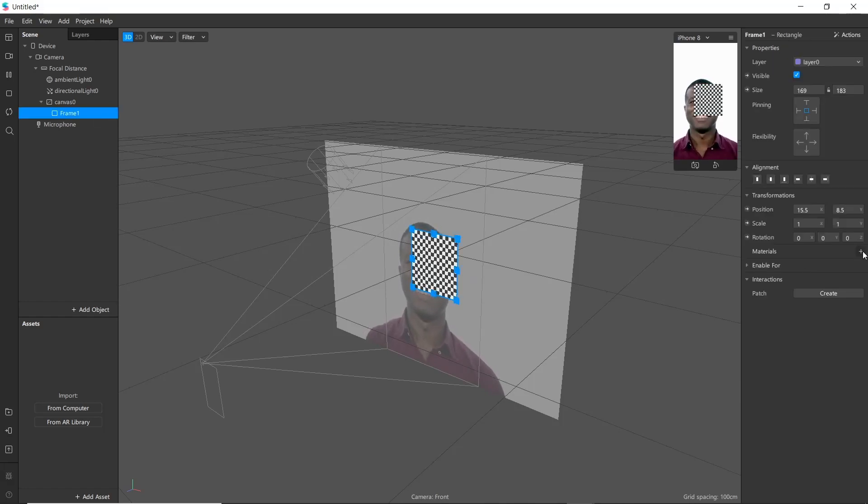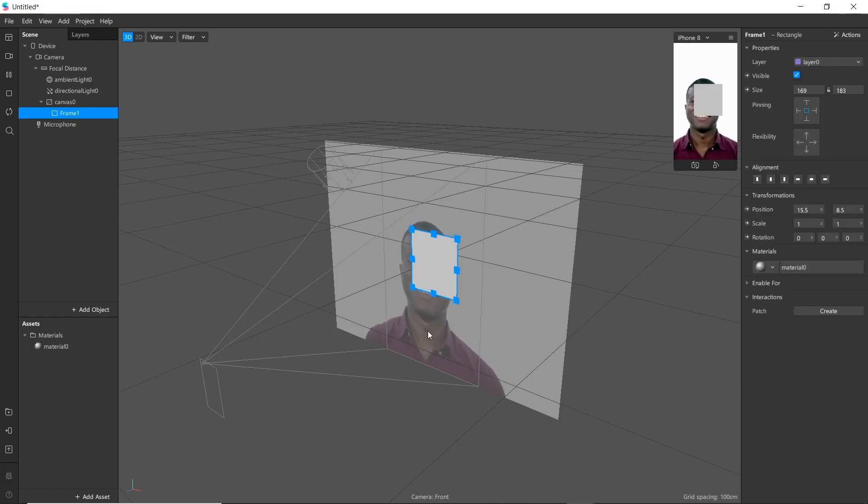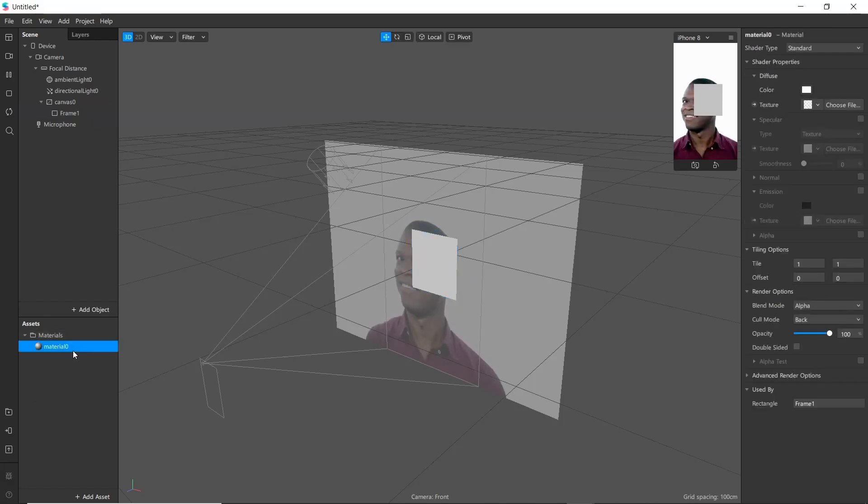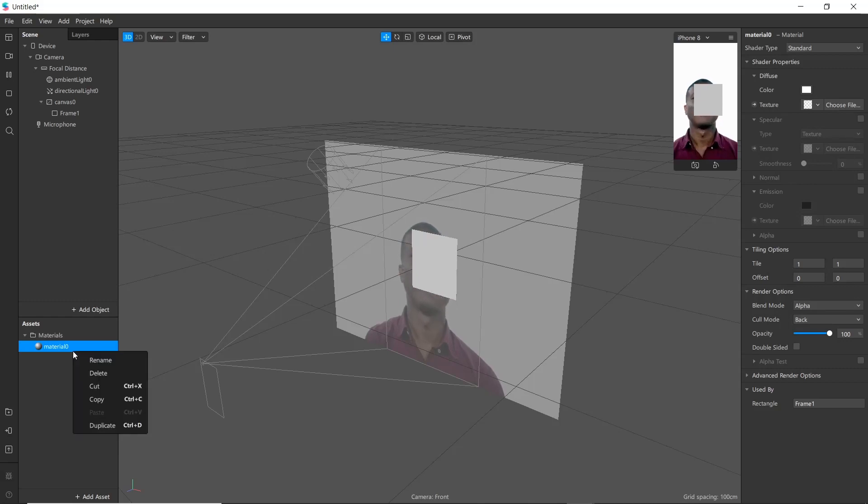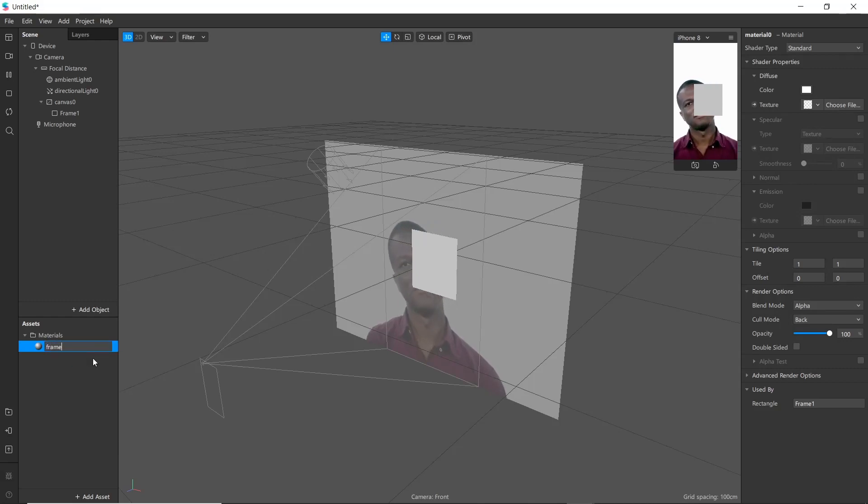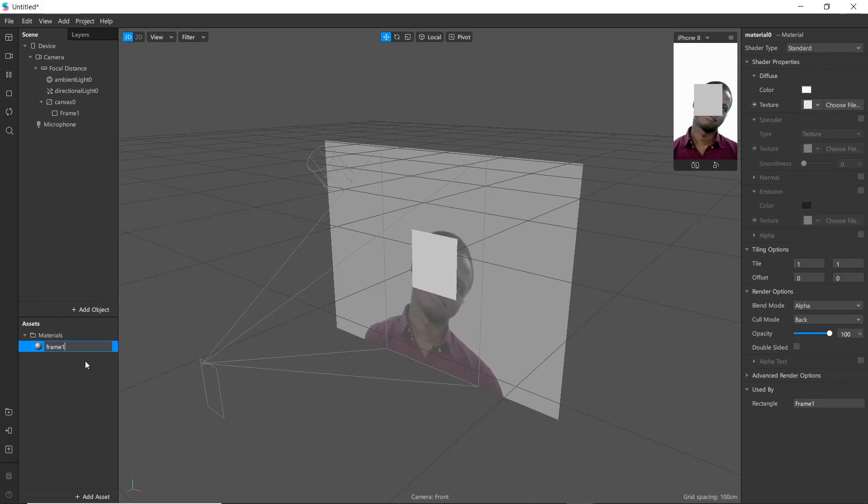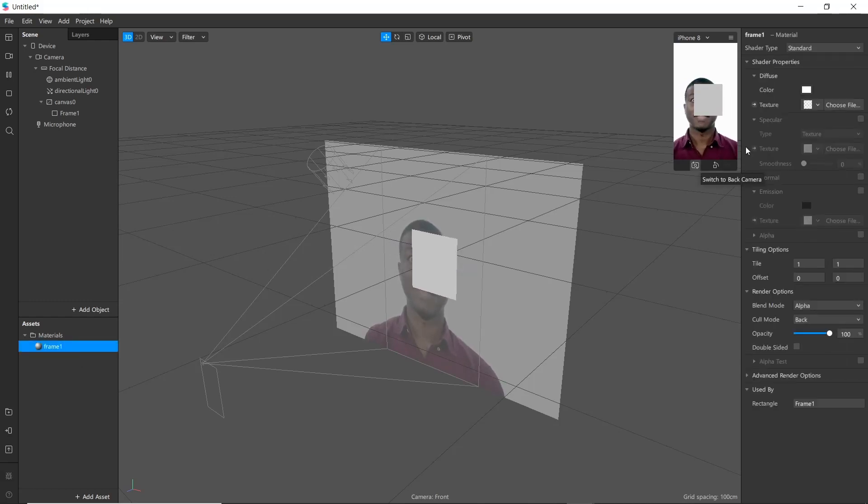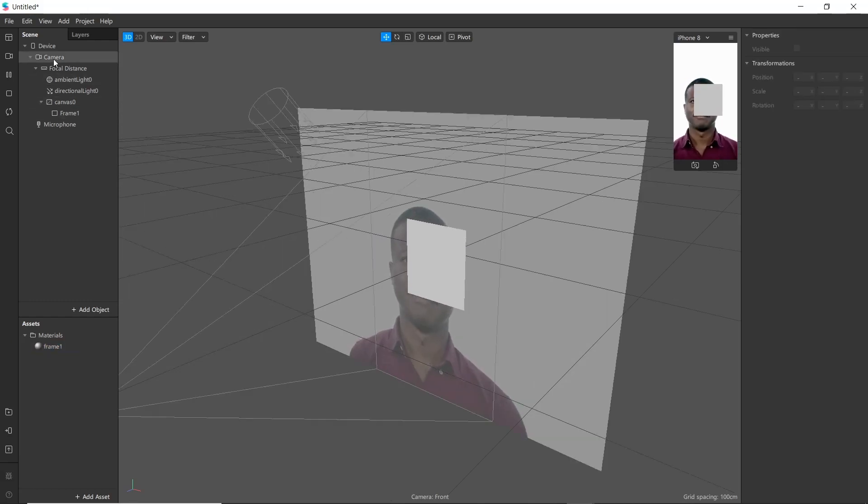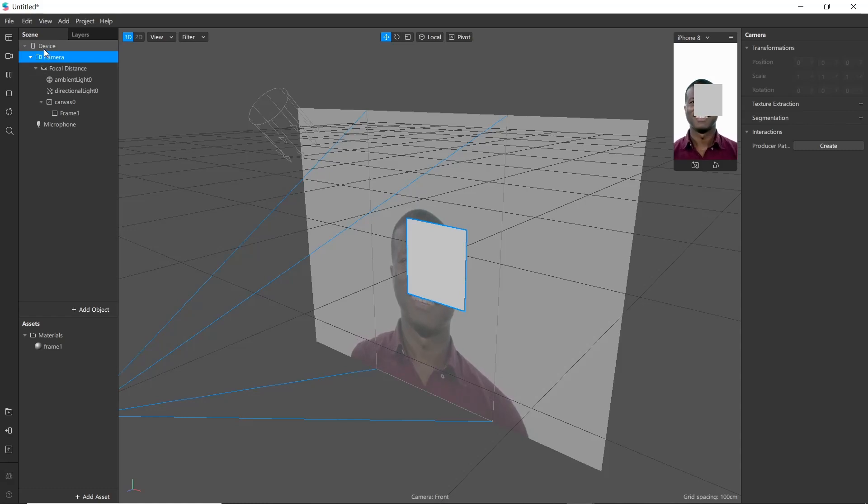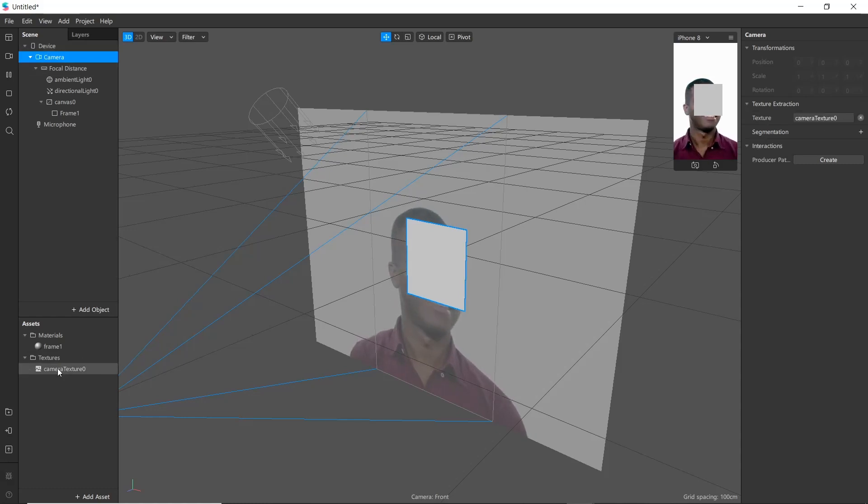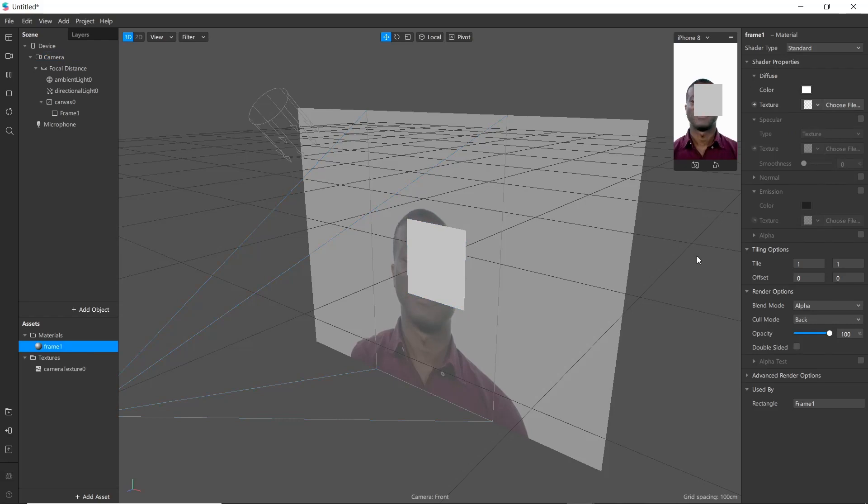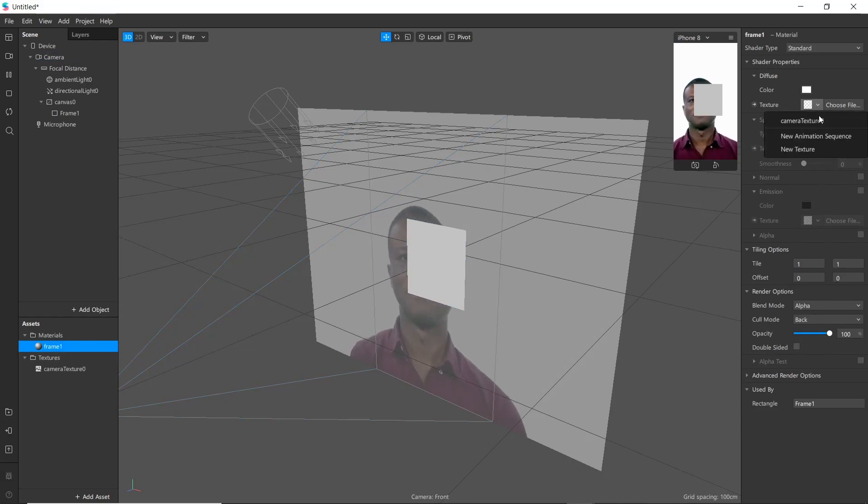We will be adding material here and name it as mat_frame1. Then go to camera and extract texture from there. Go to frame 1 and we will be adding camera texture here.